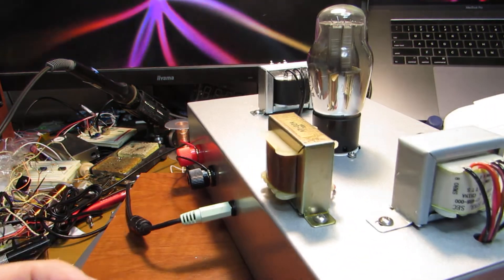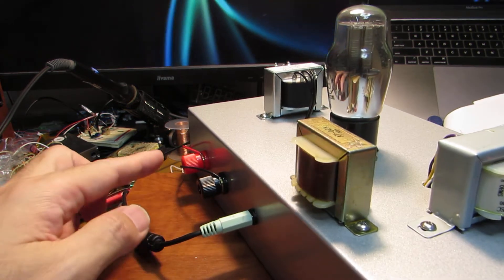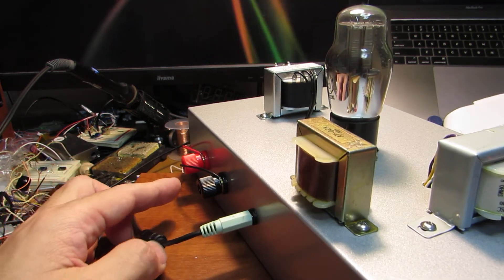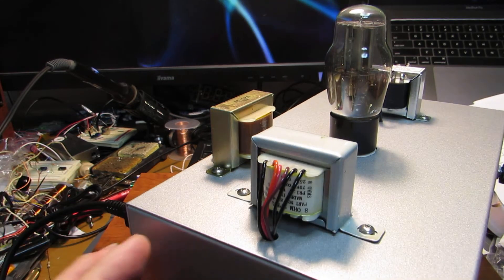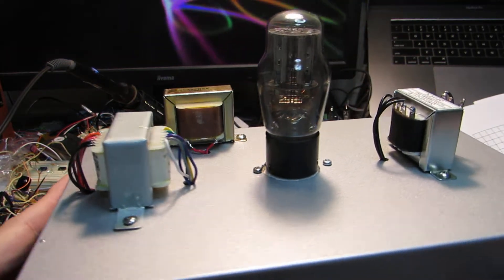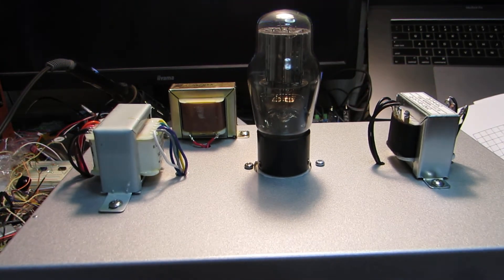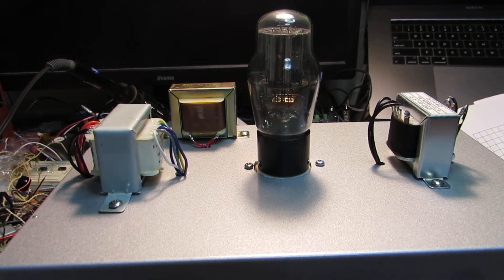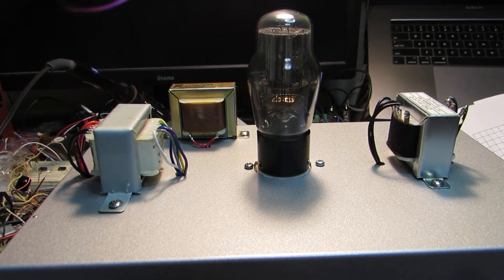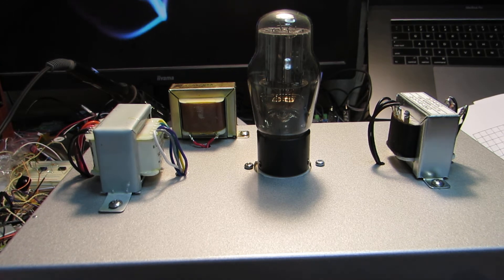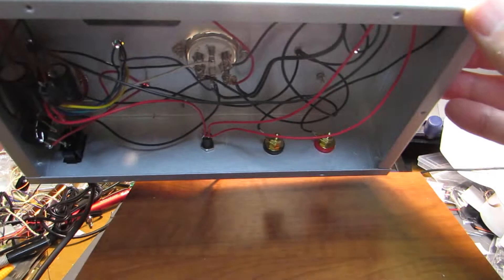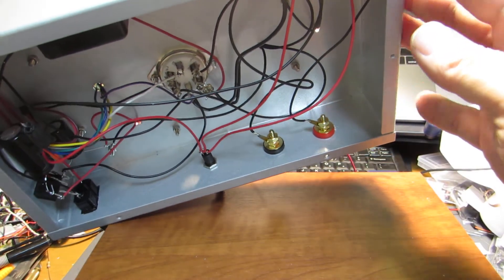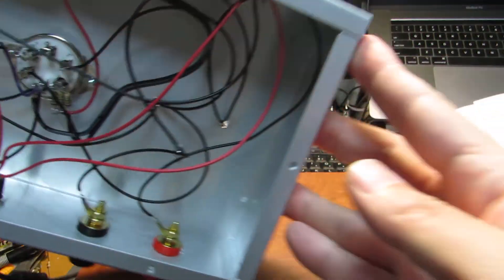Here is the input and two speaker outputs. Actually, I don't want to show inside because inside is very dirty and it's not a good specimen, not a good example for making because you may be surprised. Yeah, it's just wiring.